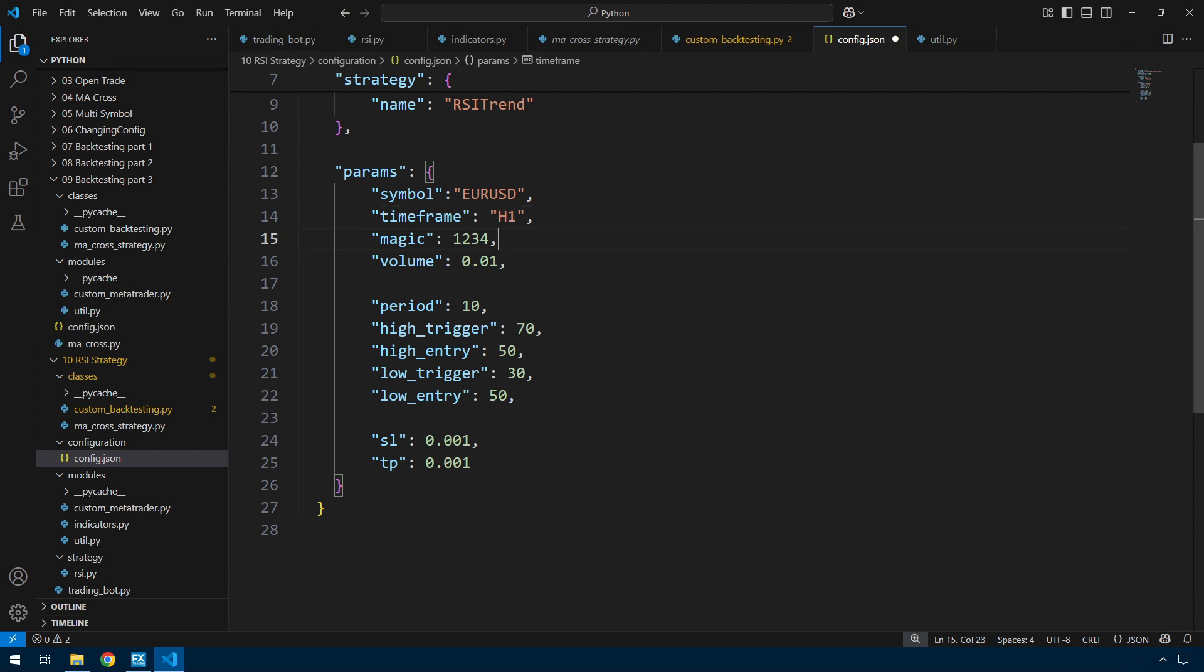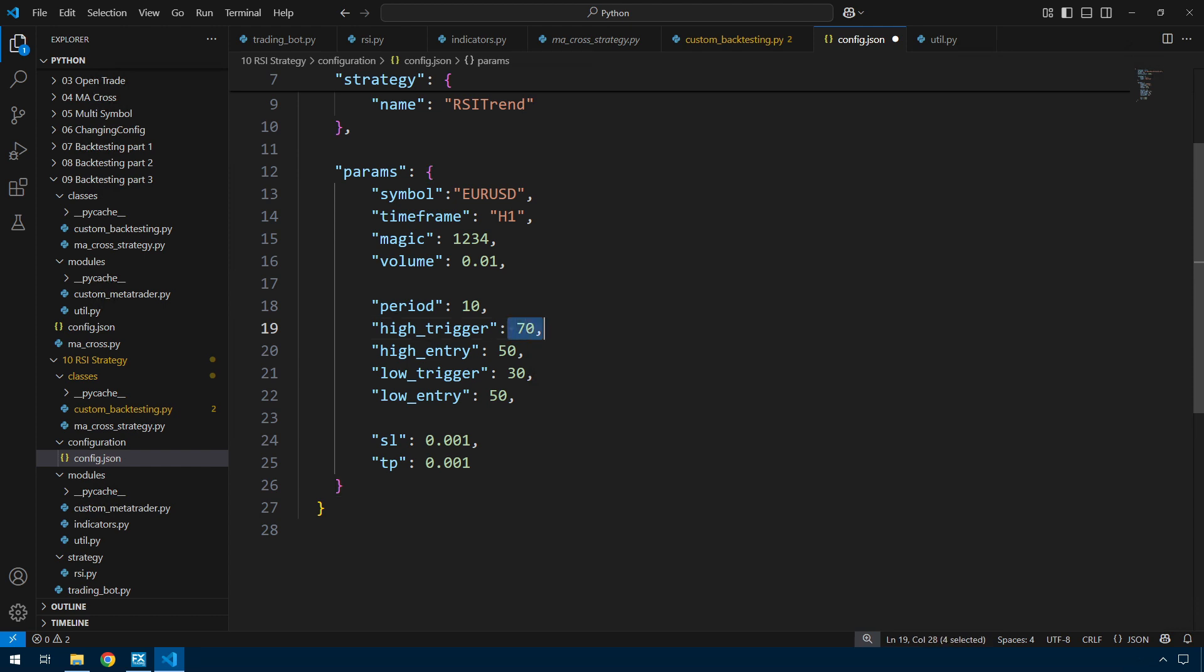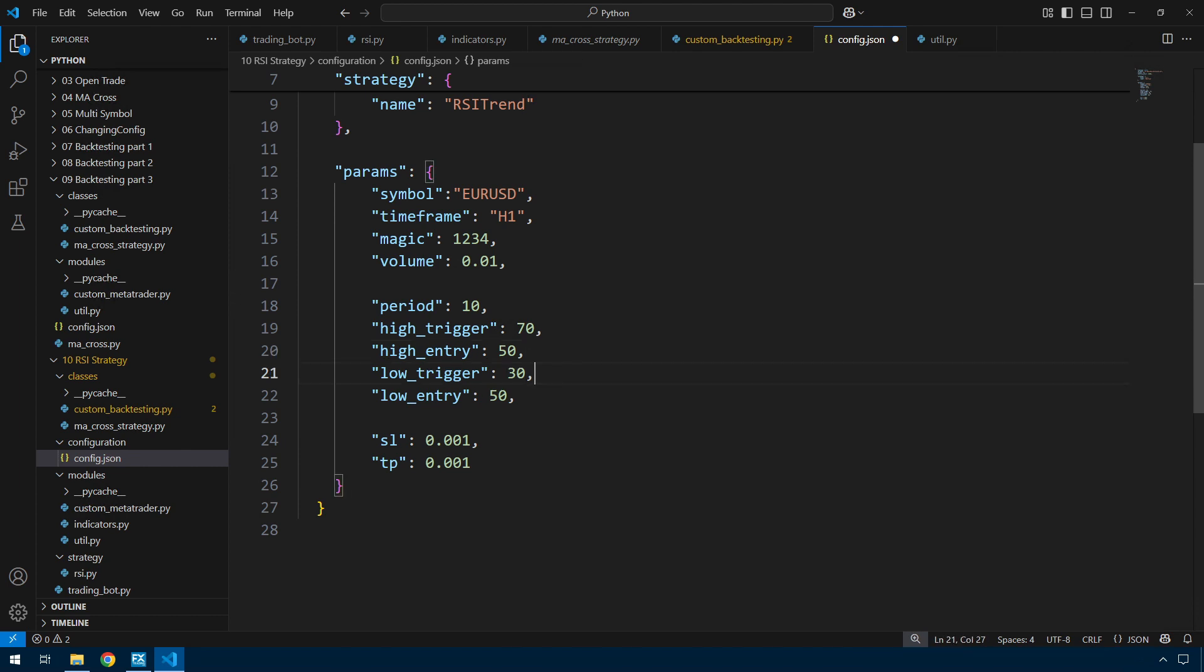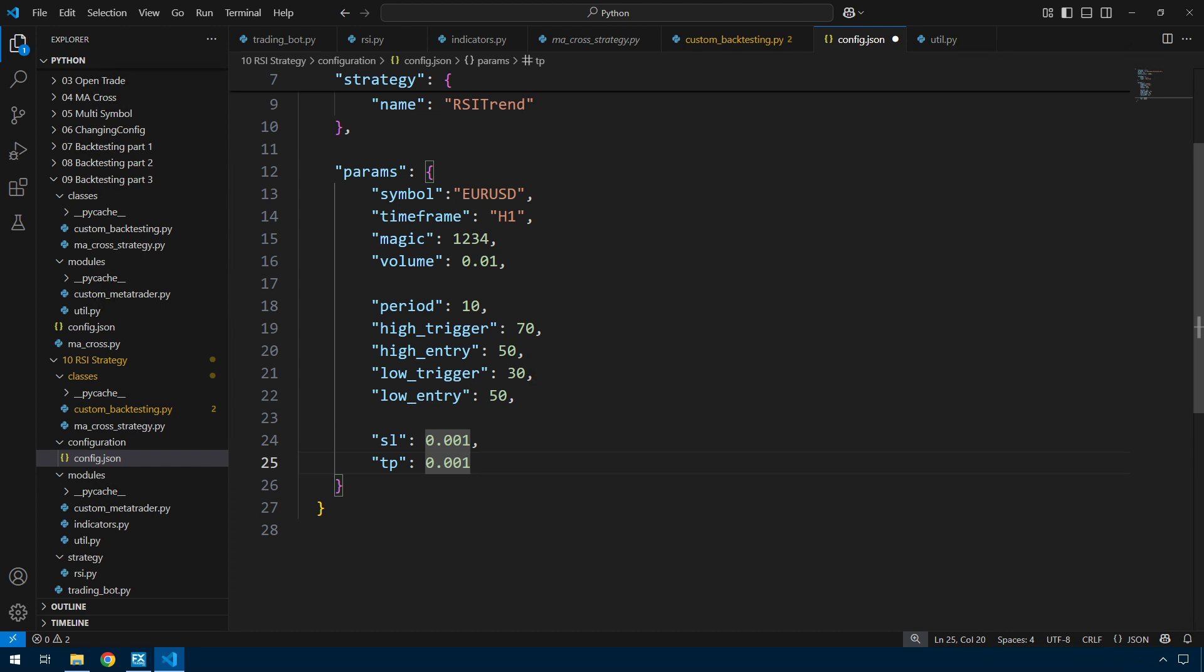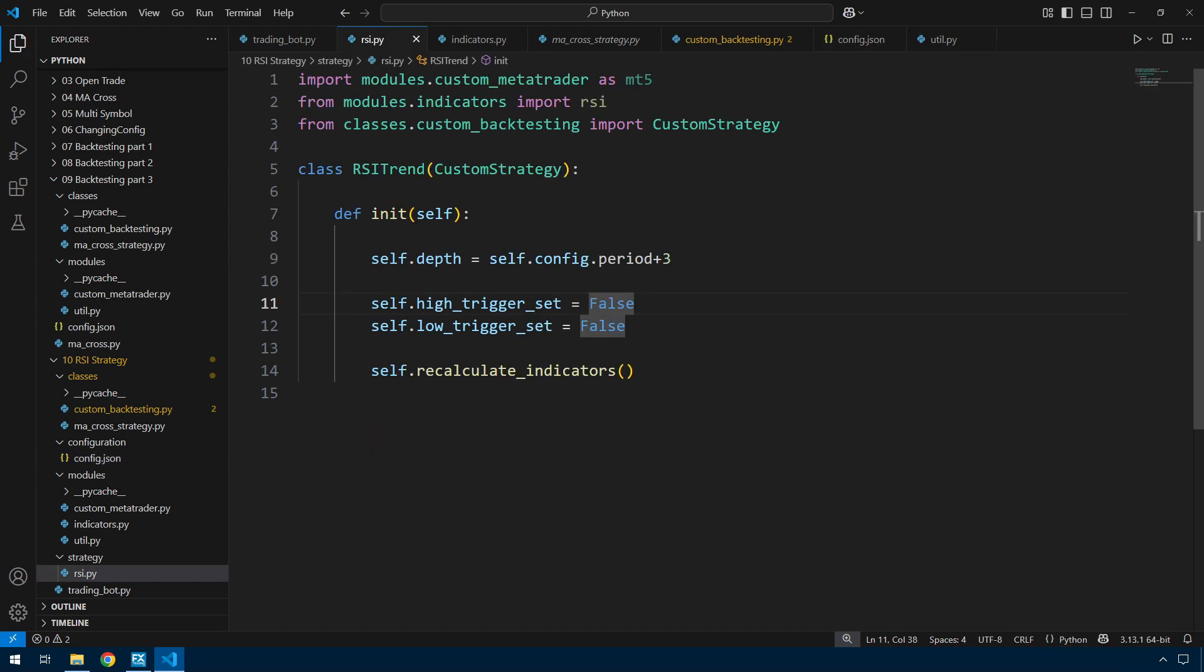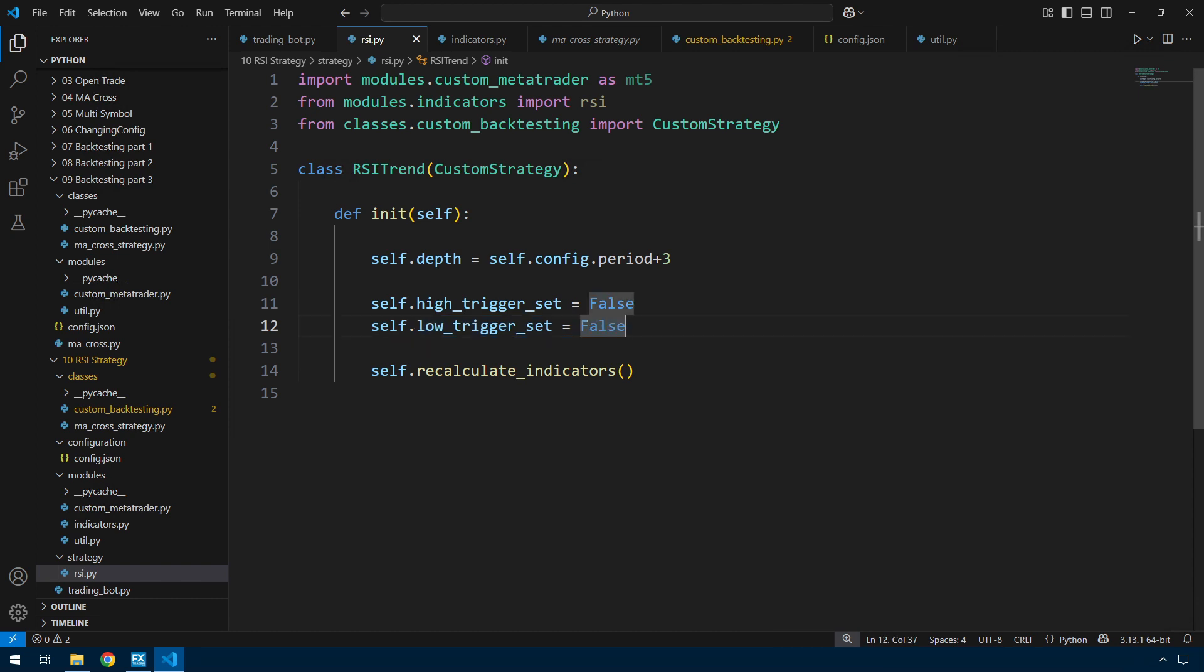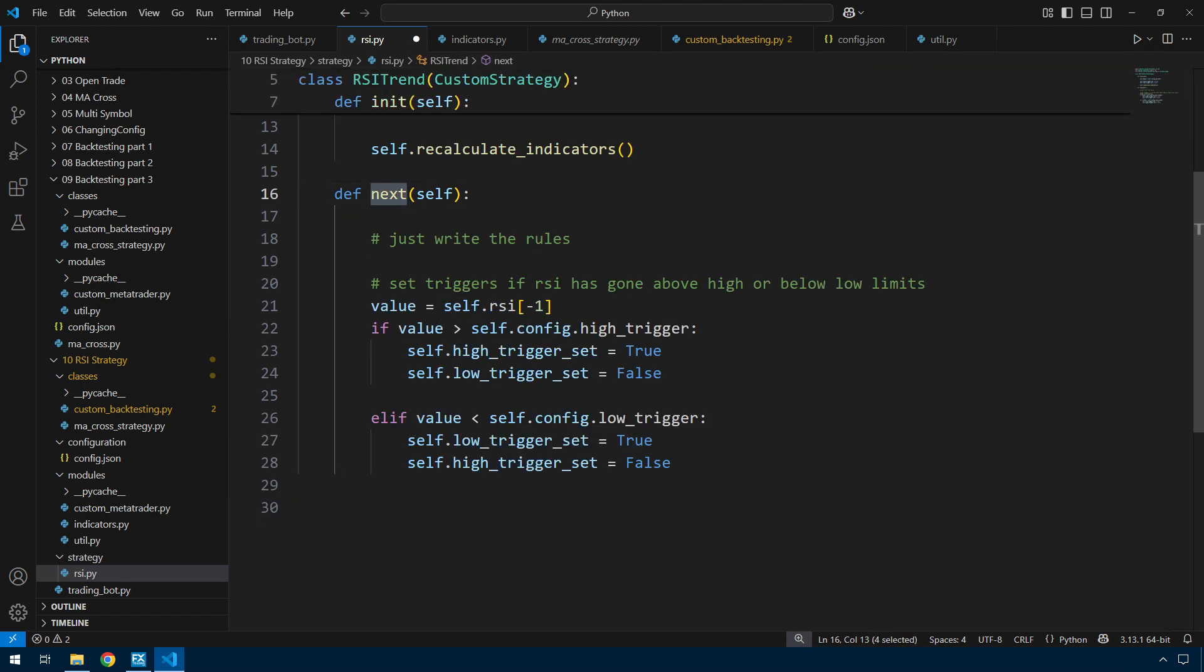And now the RSI.py follows a familiar structure. Begin with the class name, the RSI trend, which go back to RSI trend is the class name. File is just RSI. Imports from custom strategy. In the init, I still need to set the depth inside the strategy because that's the place where I know how many bars of data I need to be able to calculate the indicator. In this case, I'm just saying the period which is my RSI period plus three. I might as well go and put all the parameters into the config file now.